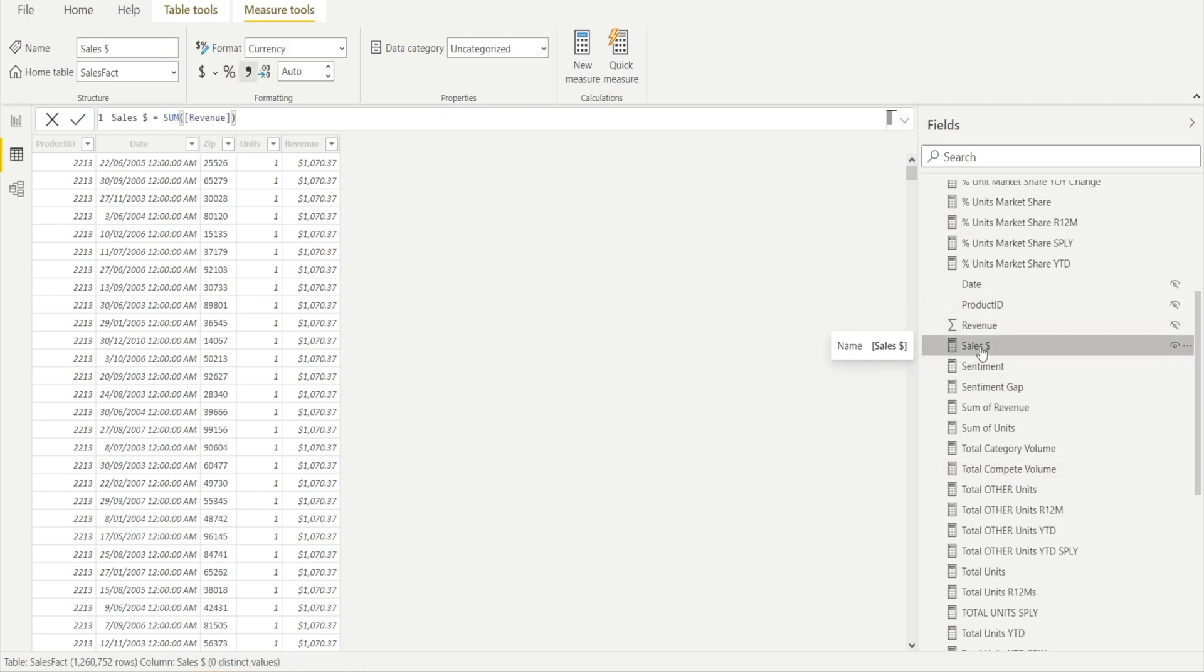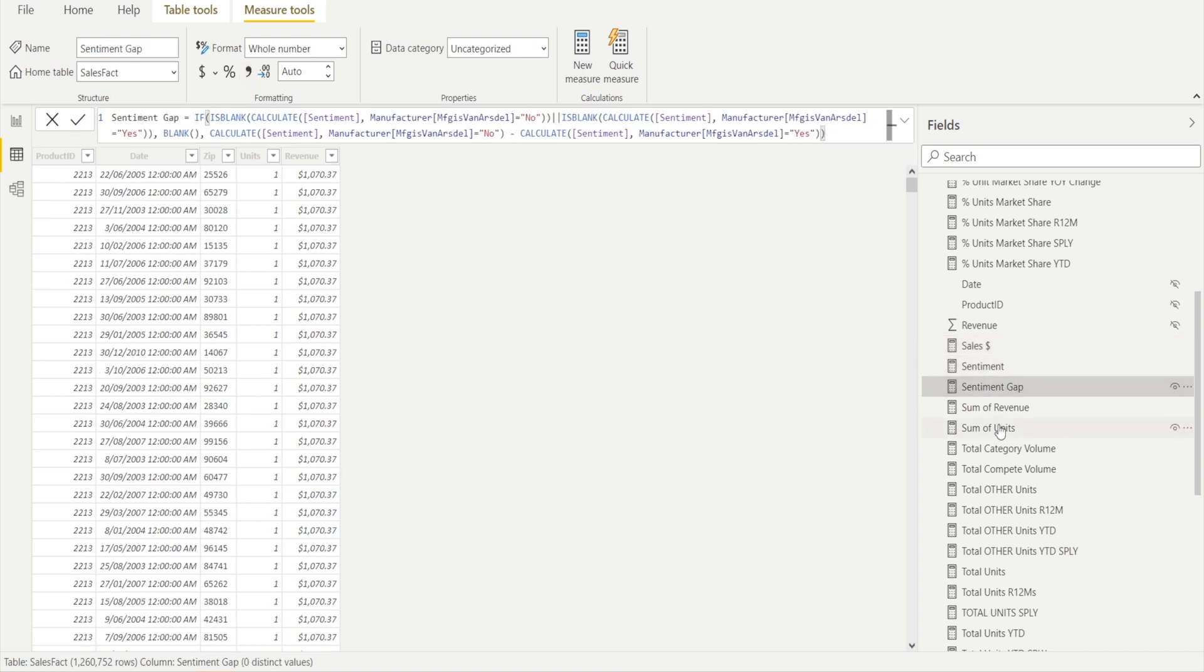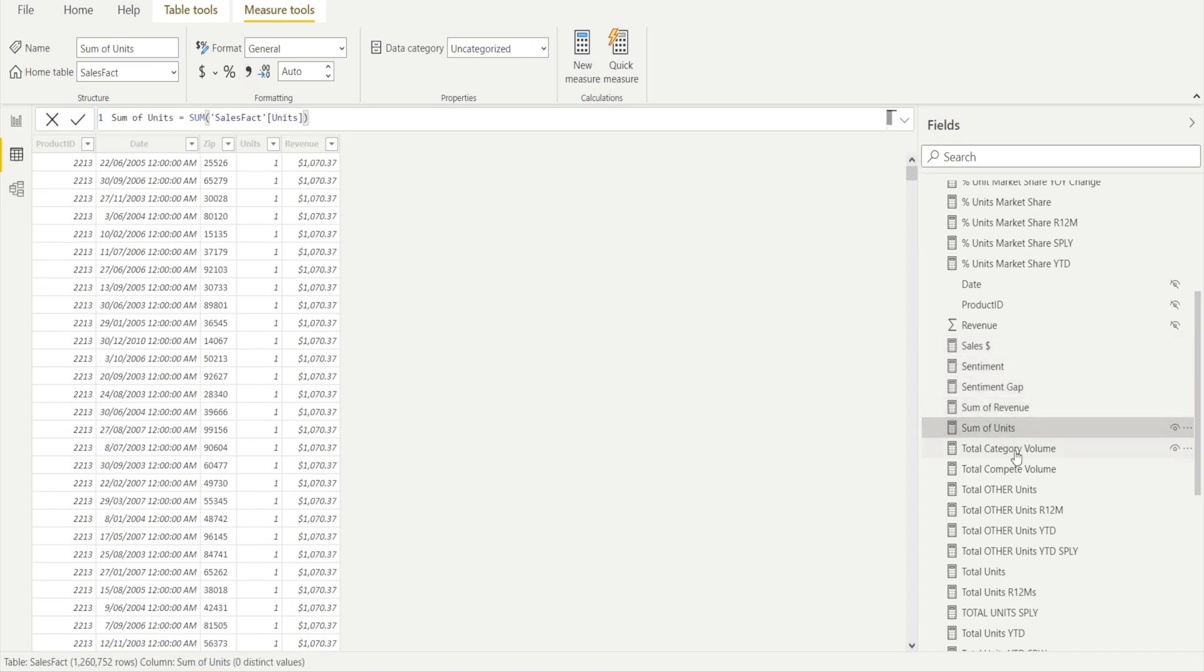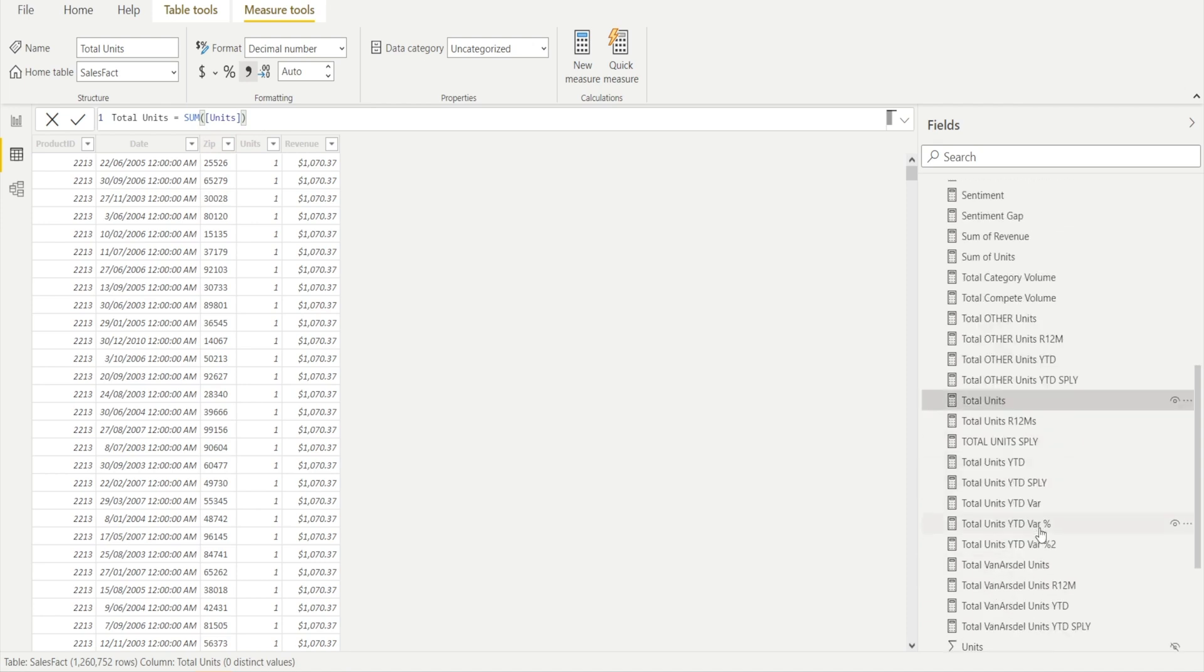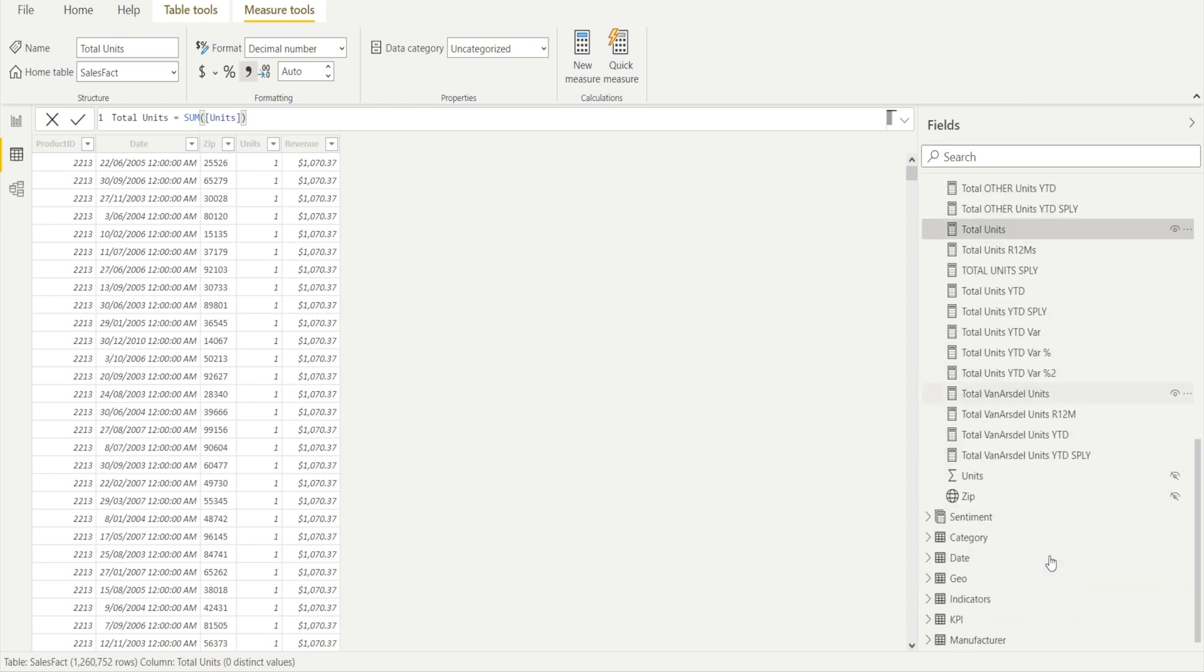I'm just going to browse through them and we have sales. Okay, that's a key one and we have sentiment, gap, etc. and units and various stuff that uses total units. So I'm just going to see what's in total units. Oh, it's just the sum of units and then everything else seems to be unit related.